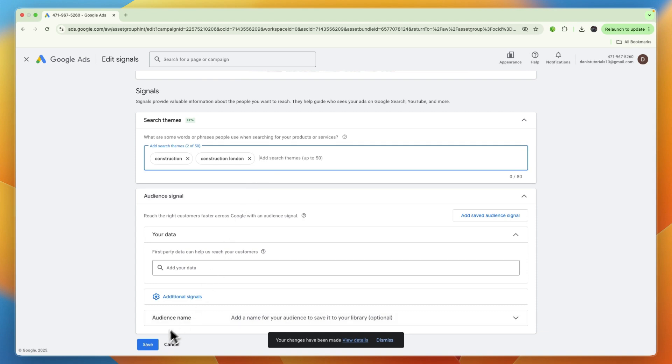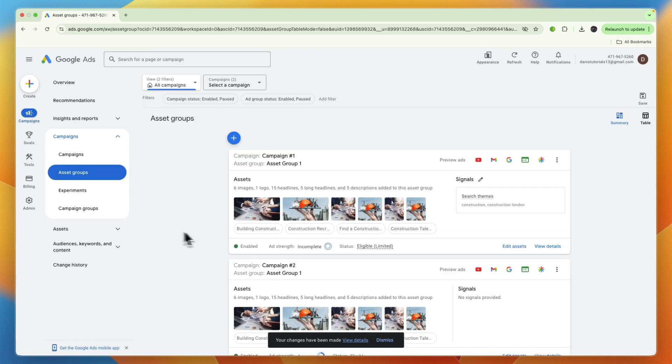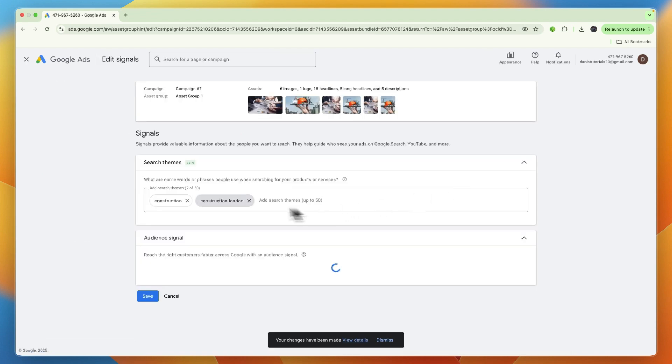Then go and click on Save right here in the bottom left. And now you will see that if I go to these search themes, you can see it now has construction and construction London.